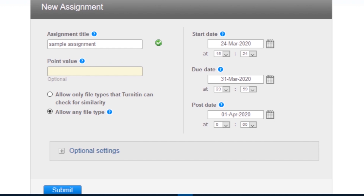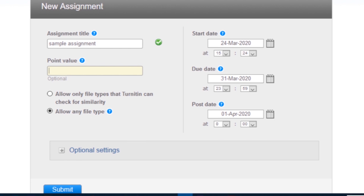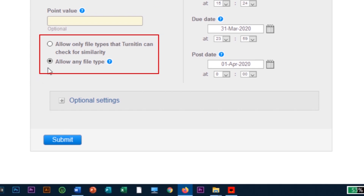Select the start and due dates for the assignment. Specific times are also selected. Students are only able to submit once the start date and time has passed. After the due date and time, students will be blocked from submitting papers unless late submissions are enabled. Select whether the assignment will require similarity reports for submissions or whether any file type can be uploaded. The default option is to allow only file types that Turnitin can check for originality. For assignments that do not require similarity reports, you can select allow any file type.